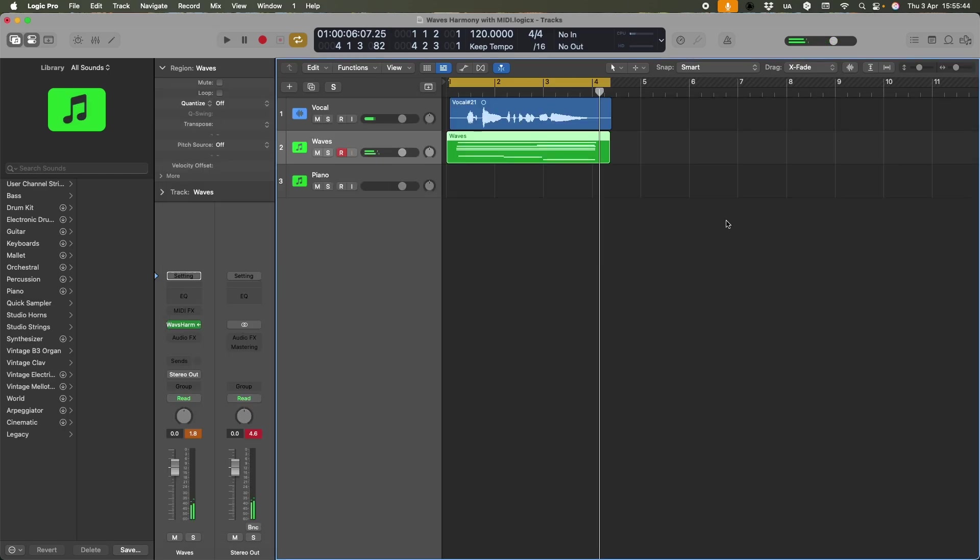So, whether you're sketching out backing vocals or whether this is something that you want to use in a final mix, that's how you set this up so that you can control your audio from a MIDI instrument version of the Waves Harmony plugin.